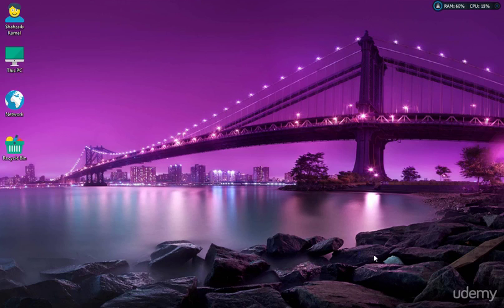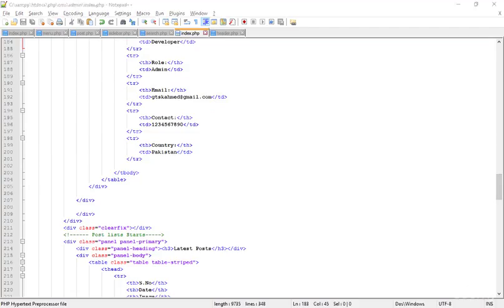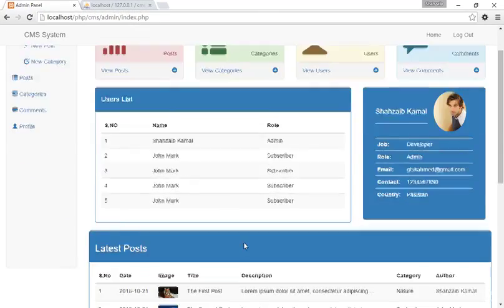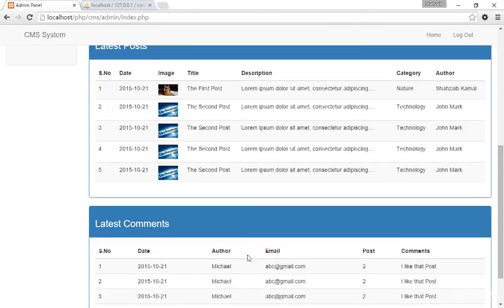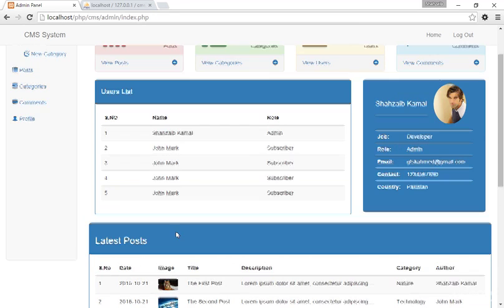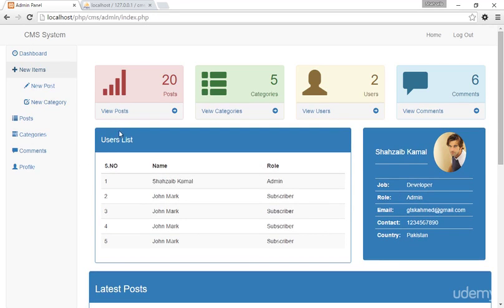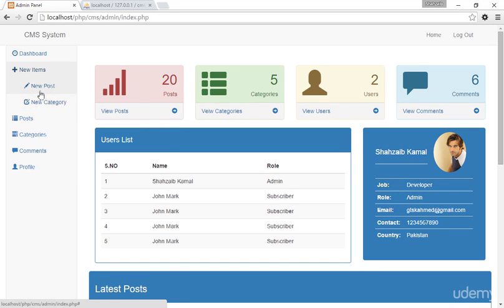Opening Notepad++ again. The dashboard is now completed with the latest comments, latest posts, and users list. Now I want to create some more pages — first of all, I'm thinking to create the new post page.